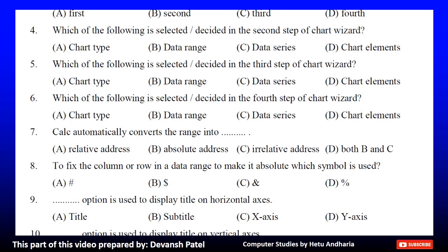Question 7: The chart type automatically converts its range into dash. A. Relative address, B. Absolute address, C. Irrelative address, or D. Both B and C. The correct answer is B. Absolute address.